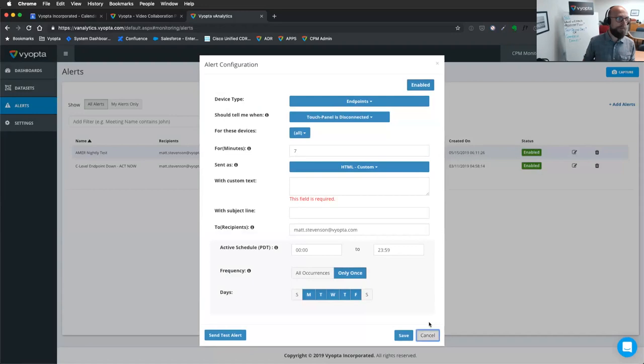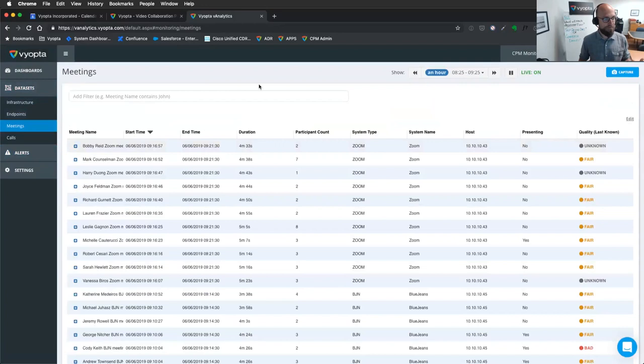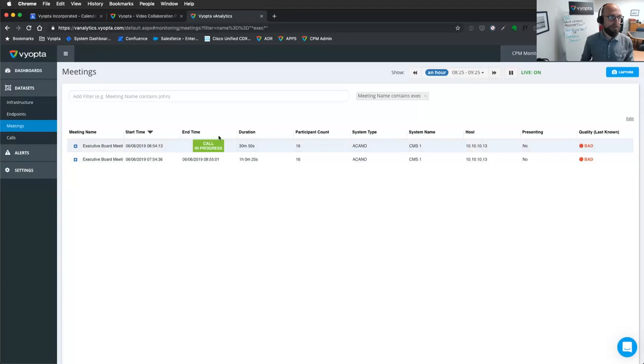Let me hop over into the live calls. We're aggregating all meeting platforms. So if you got telepresence server, CMS all in one place, we're showing it there. Maybe I want to take a look at that executive board meeting that's happening on that CMS bridge. Great. Maybe I'm having some problems from a meeting perspective, but is it all the participants?